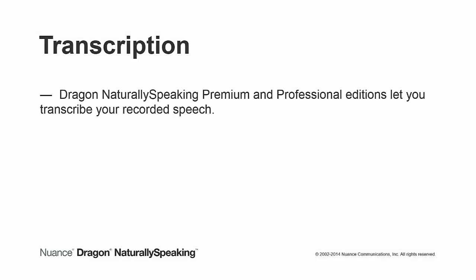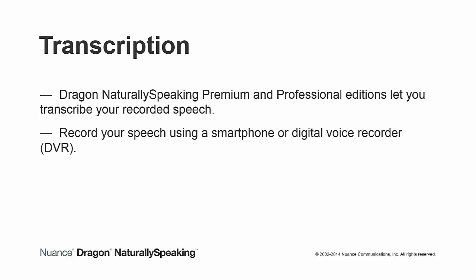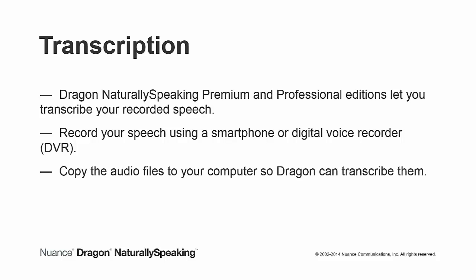Dragon NaturallySpeaking Premium and Professional Editions let you transcribe your recorded speech. You can record your speech using a smartphone or digital voice recorder. Once you have a recording of your speech, copy the audio files to your computer so Dragon can transcribe them.